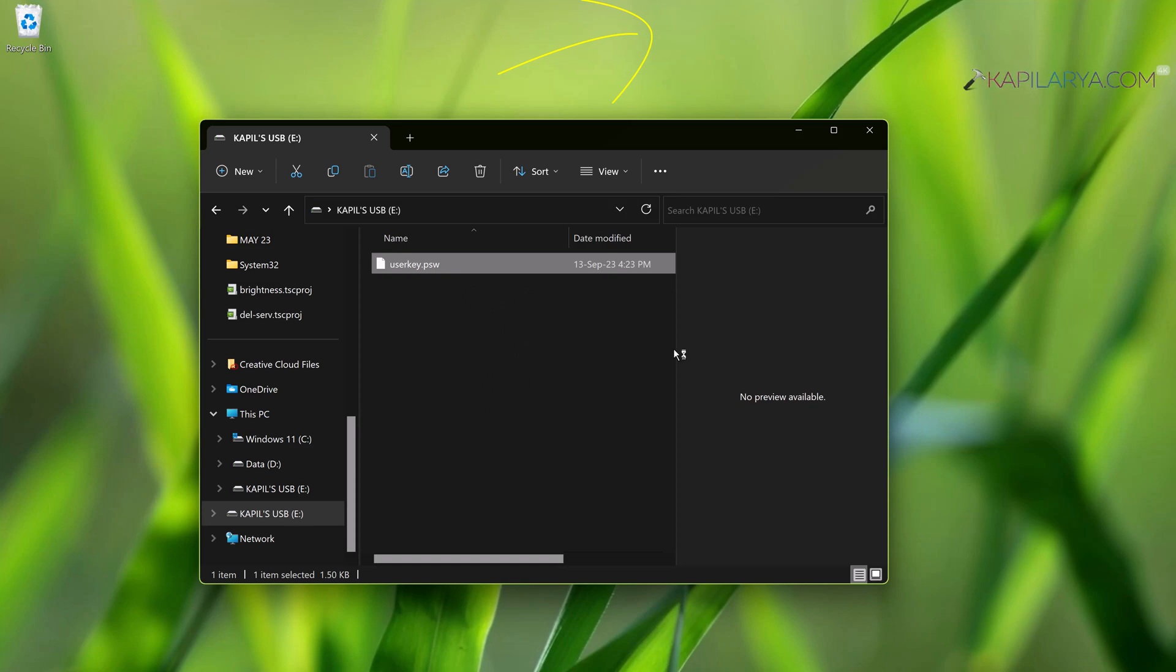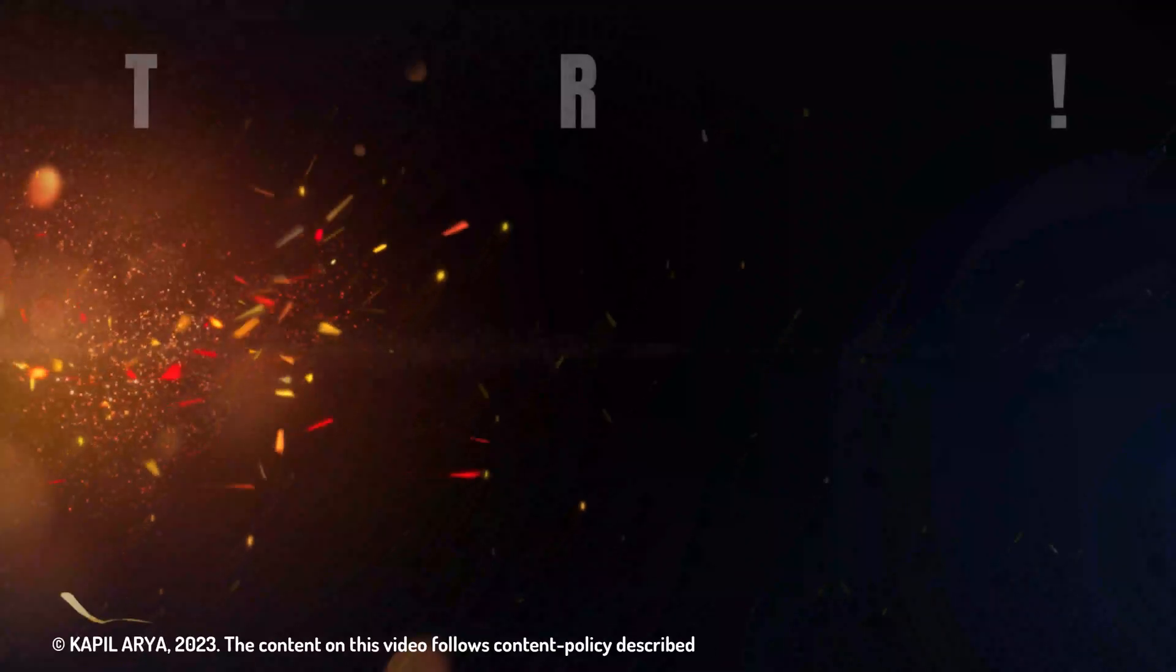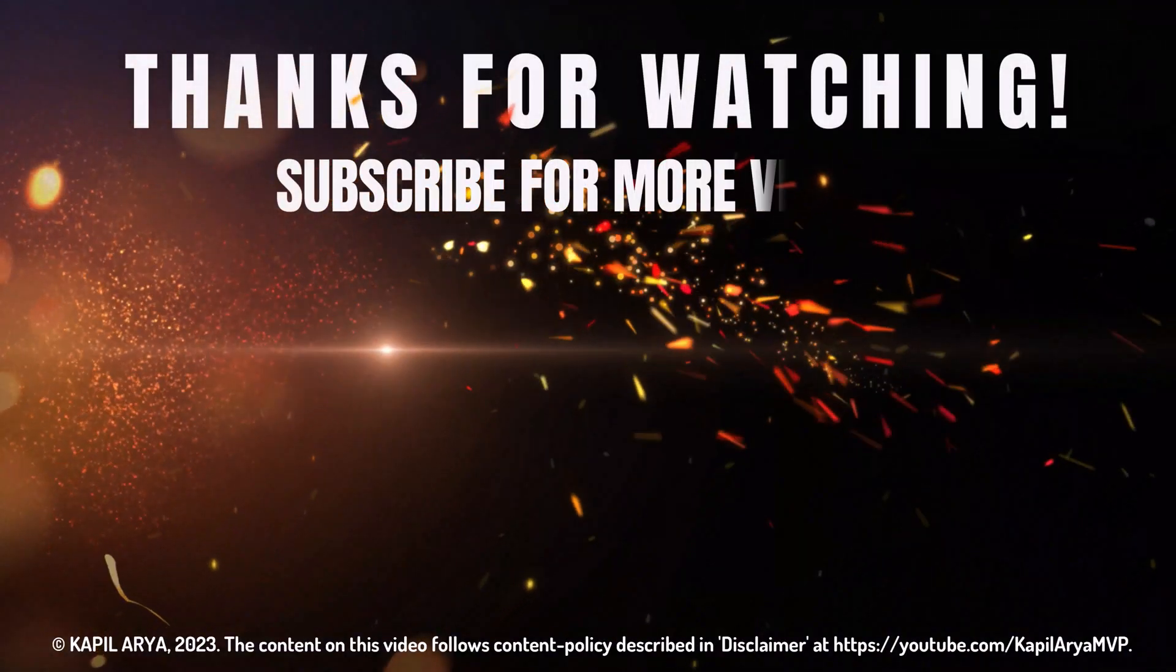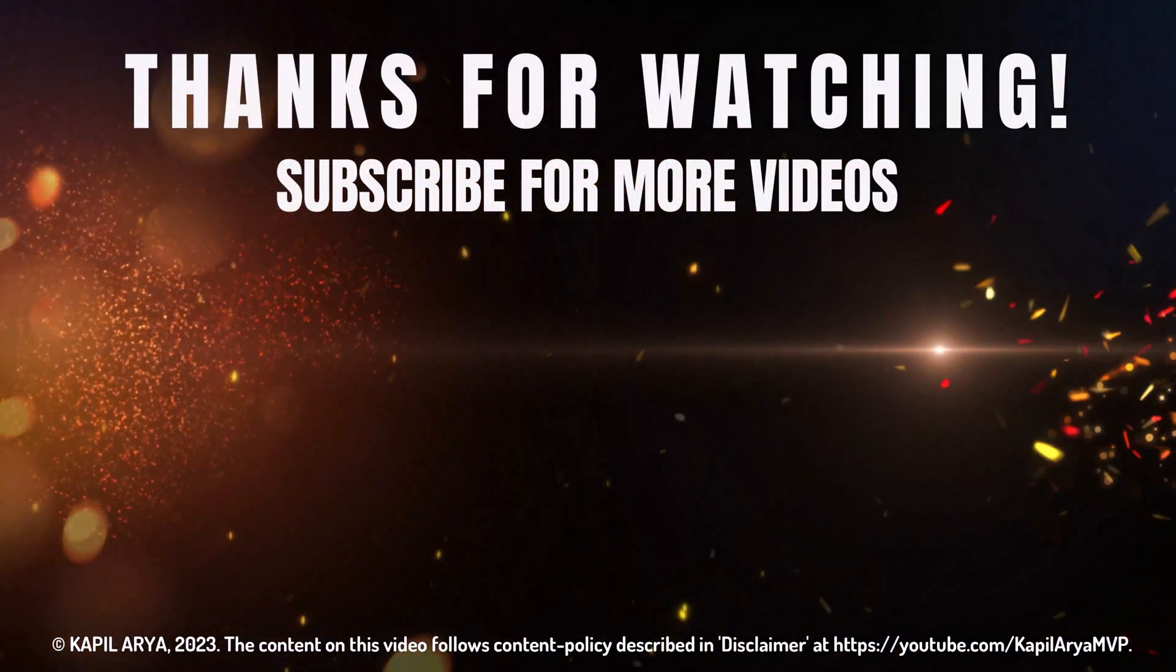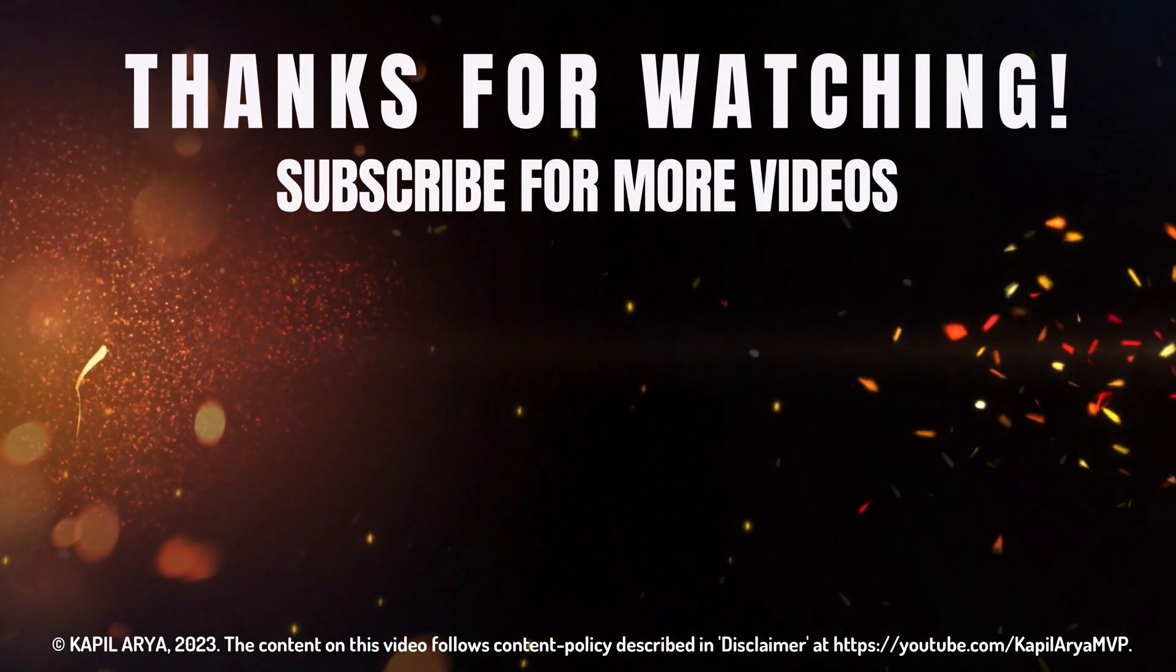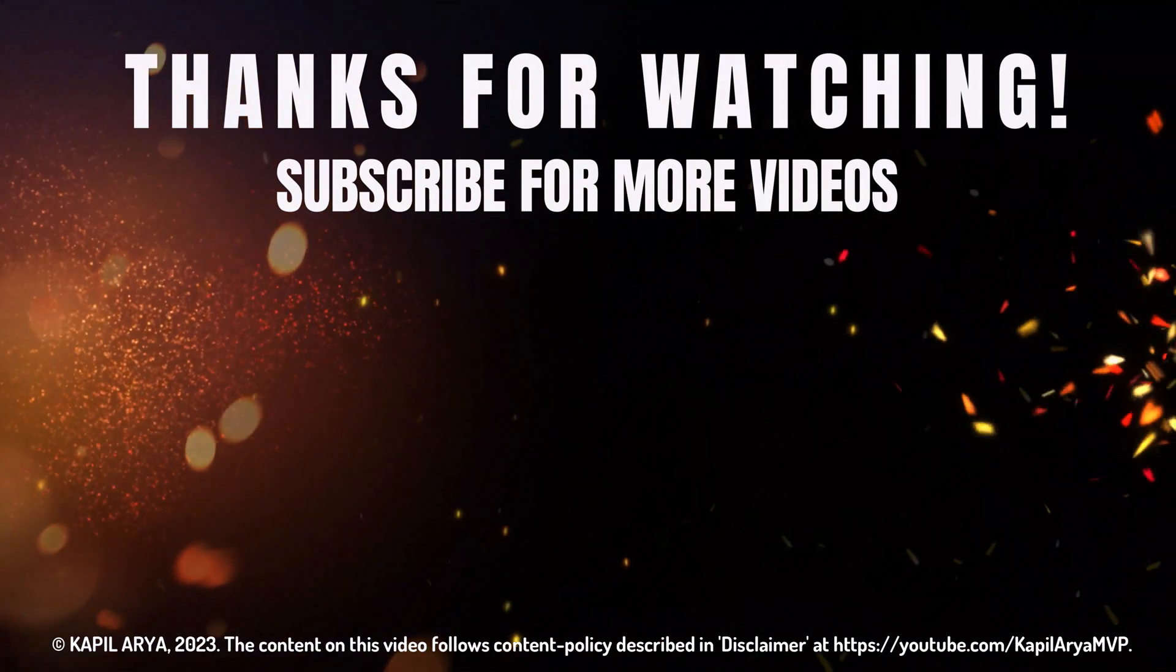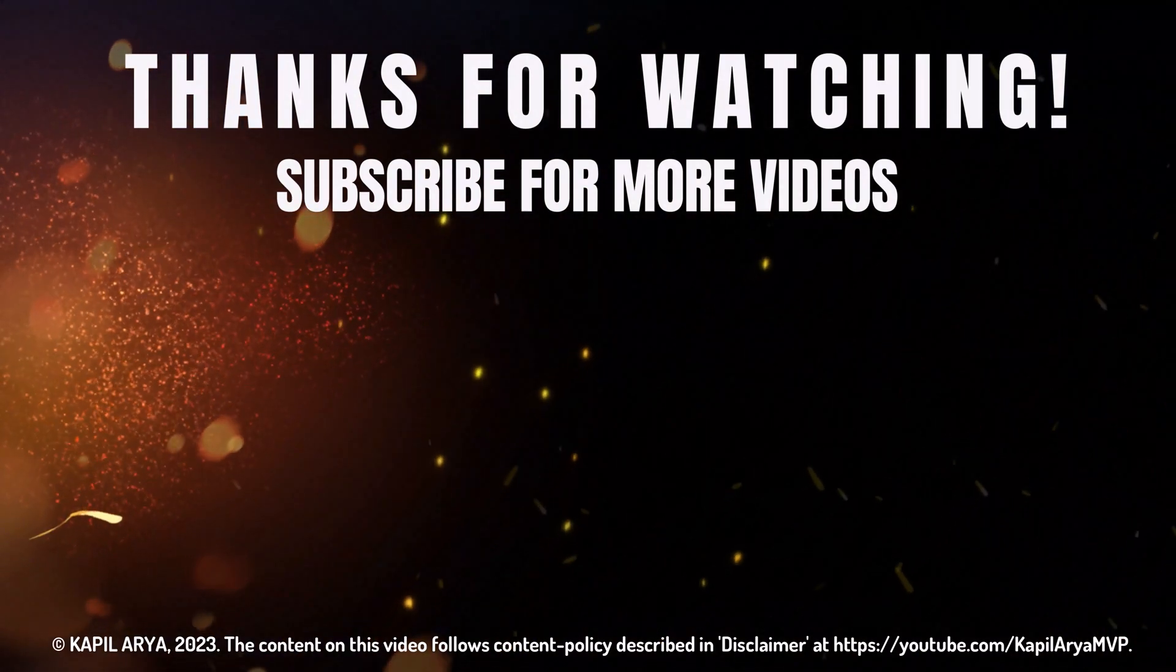So that's it for now in this video. Thanks for watching. If you found it helpful, do like it, share it, and don't forget to subscribe to my YouTube channel for more videos.